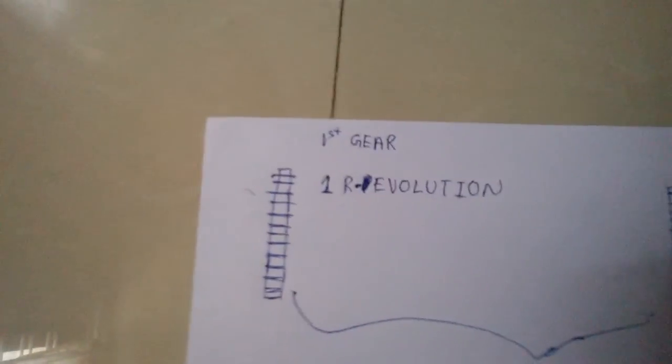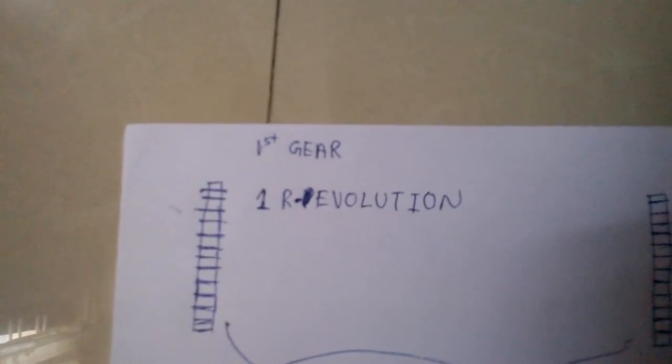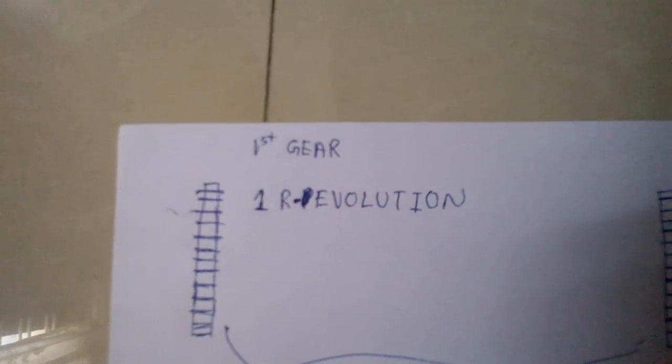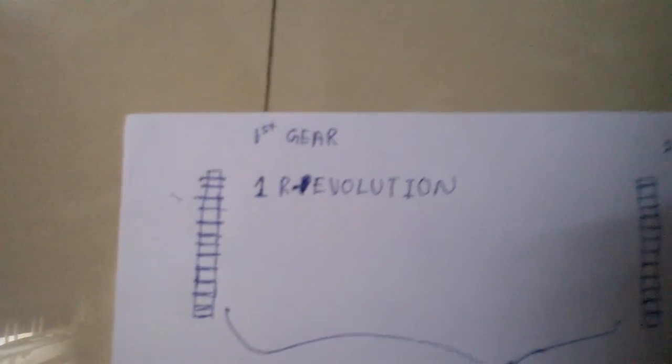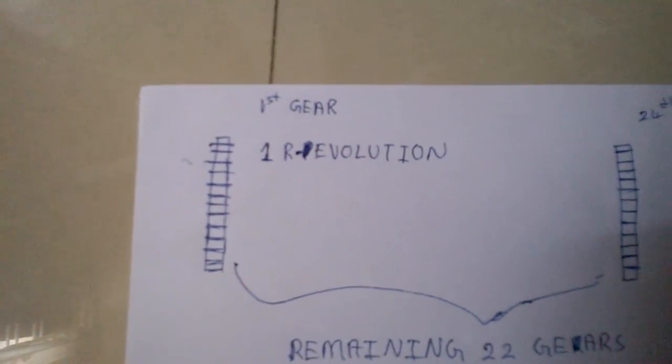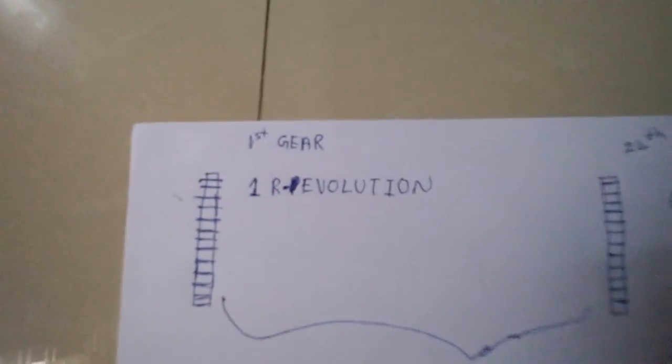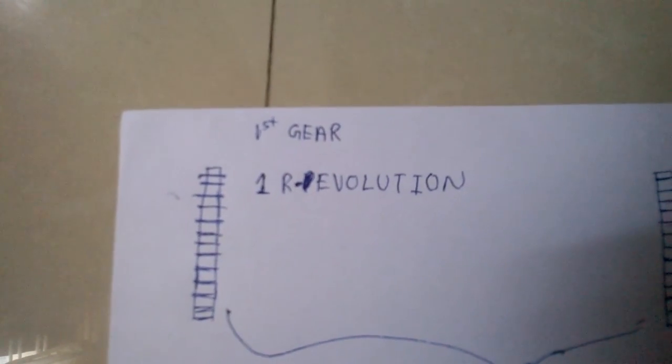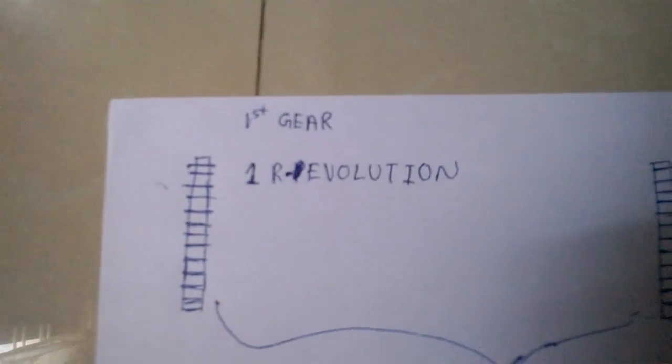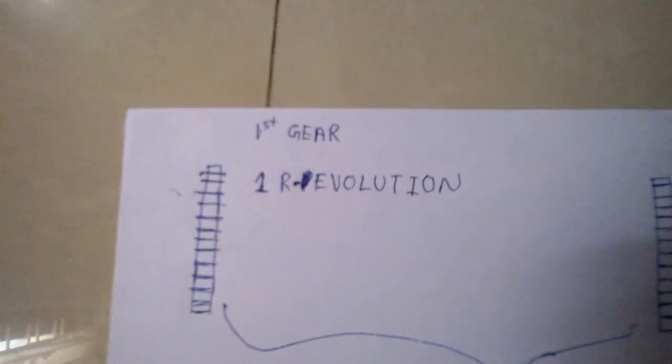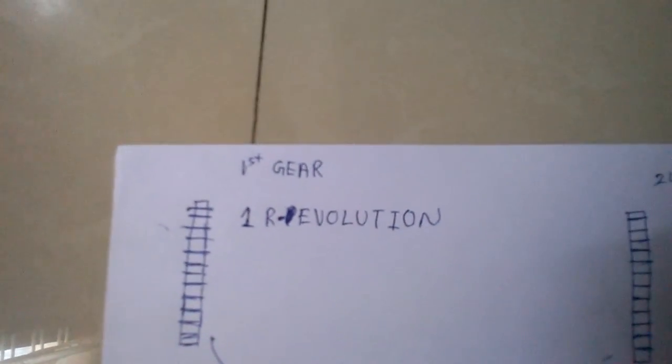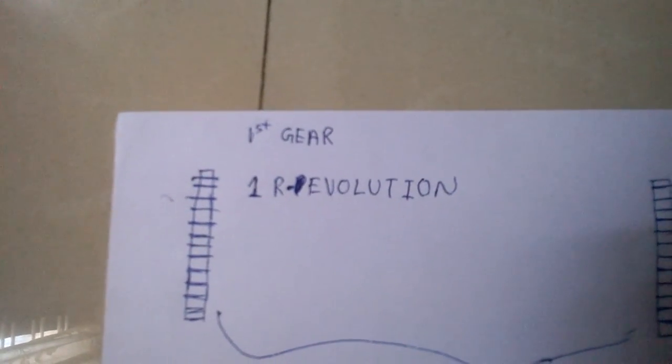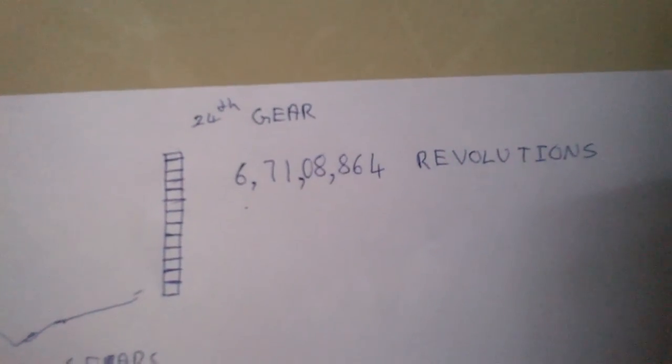This is just my idea of how the gears can increase the speed to an enormous level. Just by the revolution of one gear, you would get 6 crore 71 lakh 8,864 revolutions at the 24th gear.